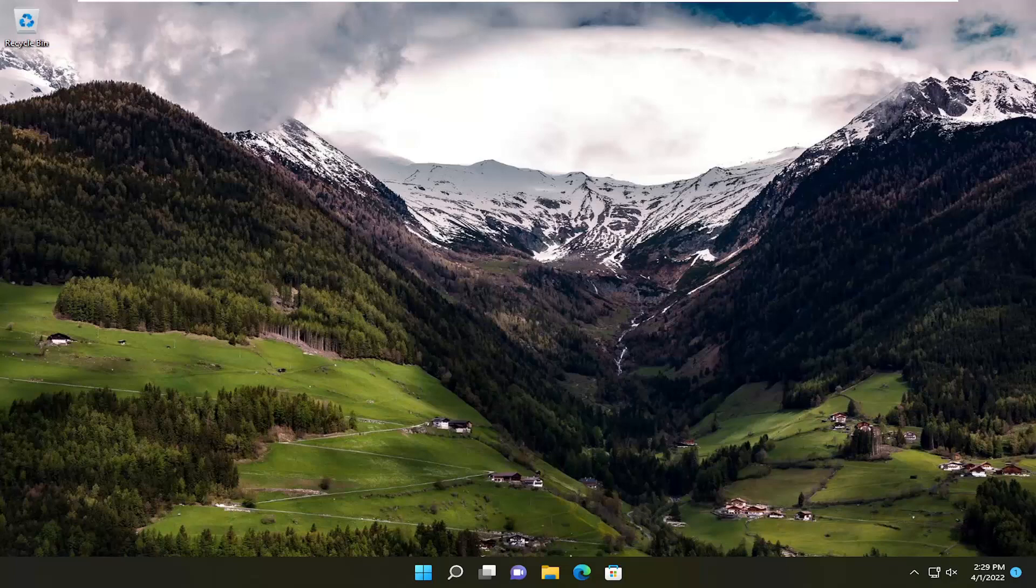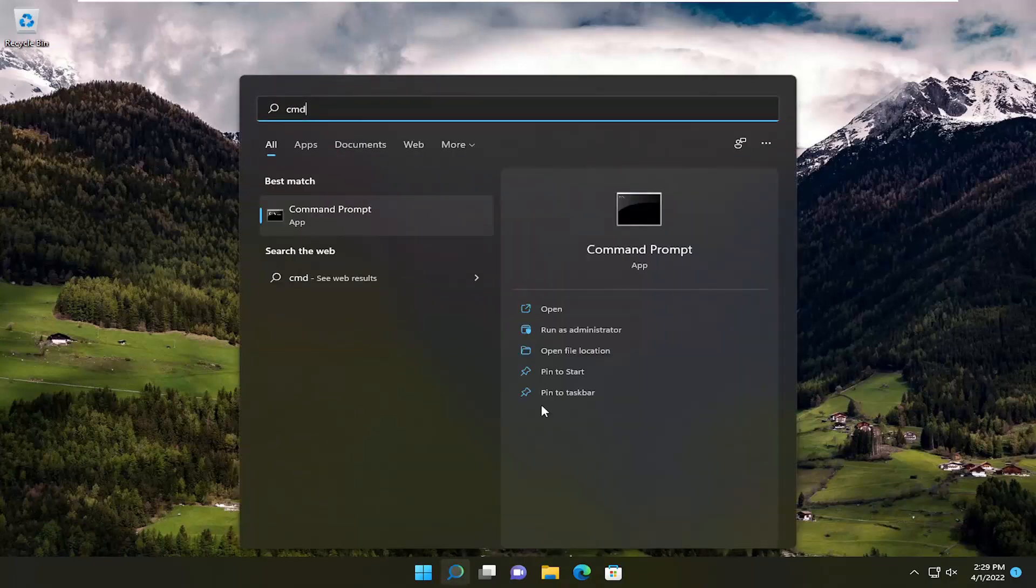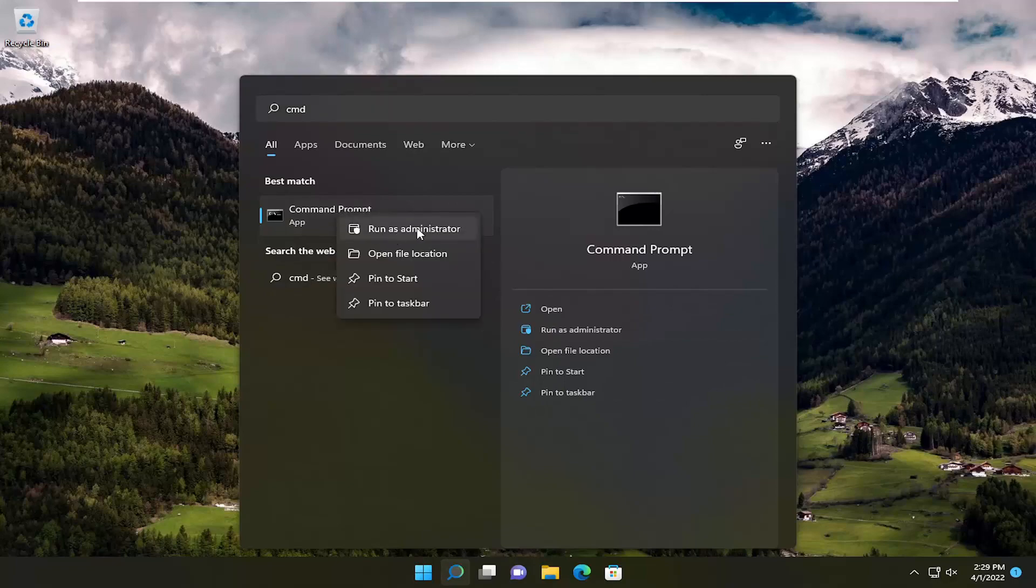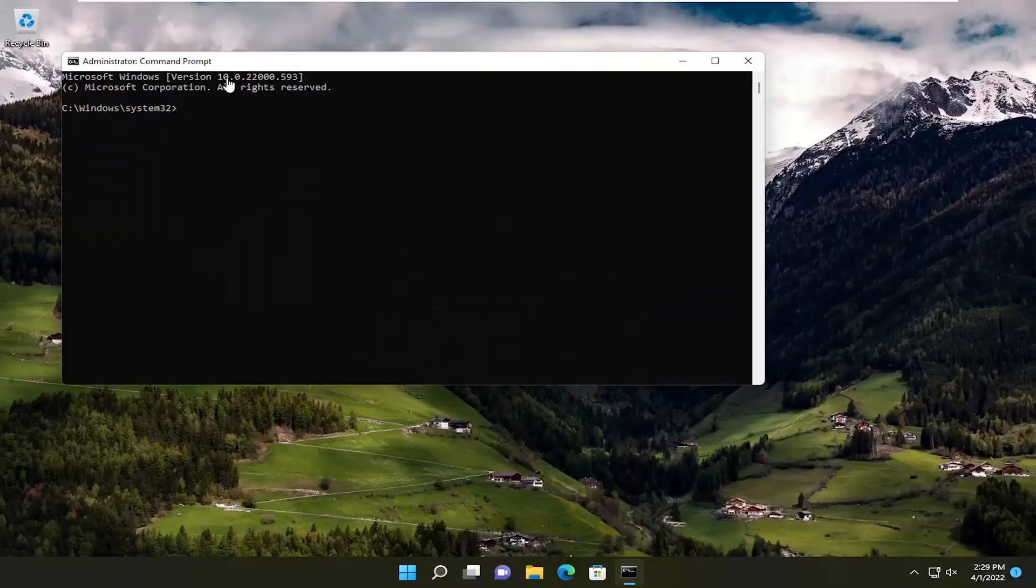So this will hopefully be a pretty straightforward process, guys, and without further ado, let's go ahead and jump straight into it. All you have to do is open up the search menu, type in CMD. Best match should come back with Command Prompt. Go ahead and right-click on that and select Run as Administrator. If you receive a User Account Control prompt, go ahead and select Yes.